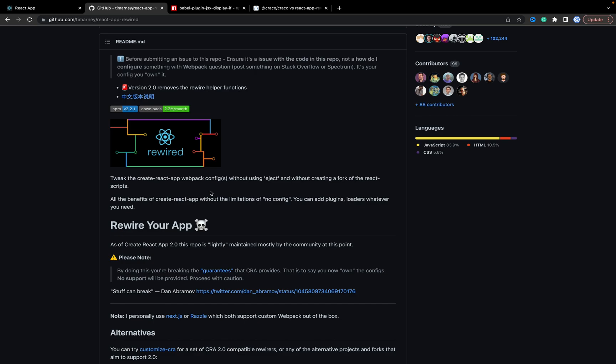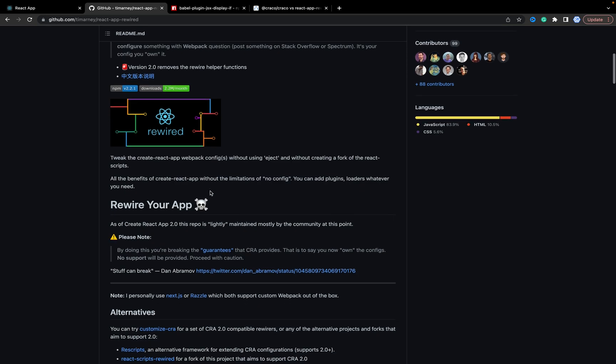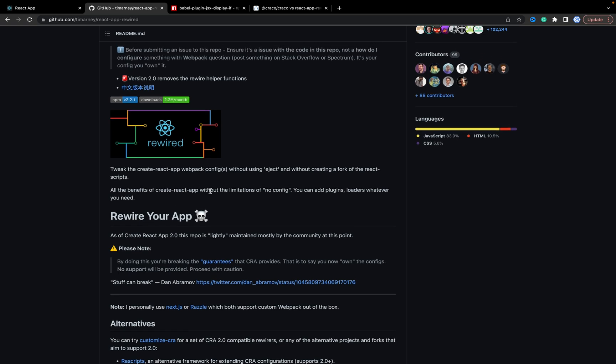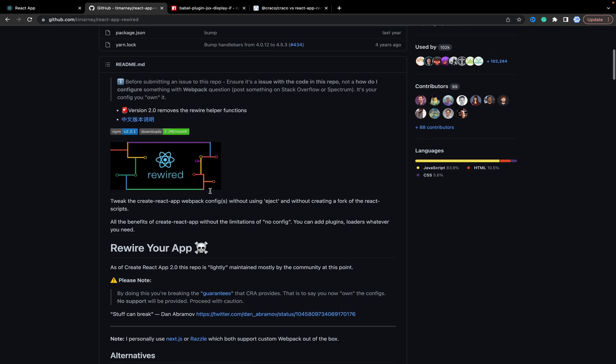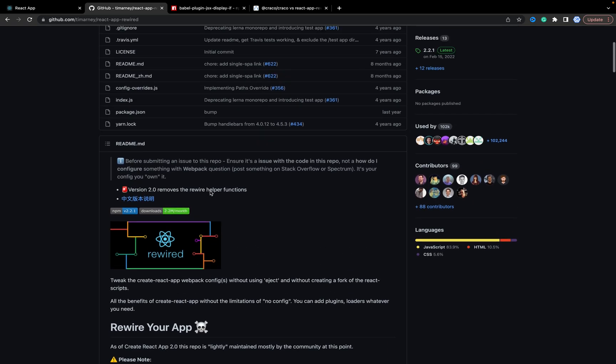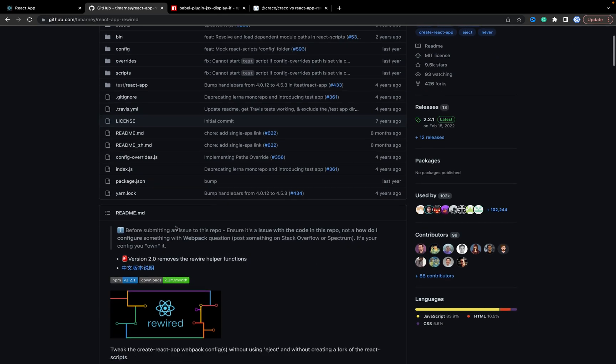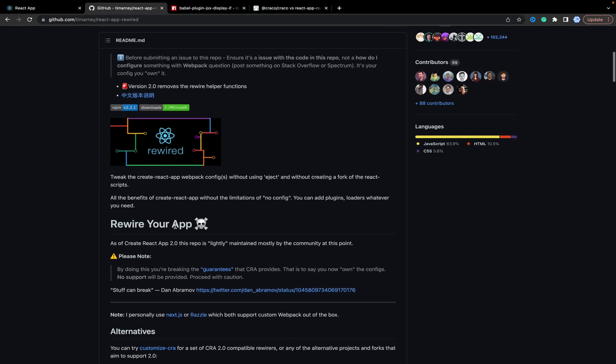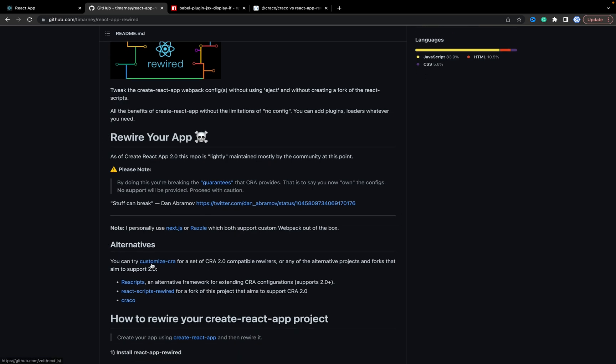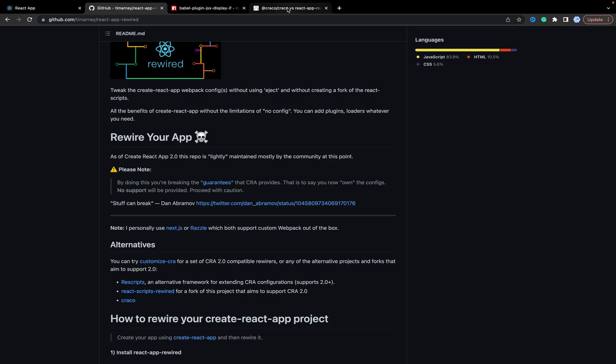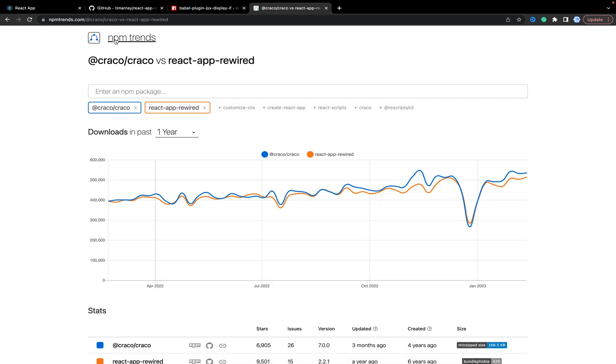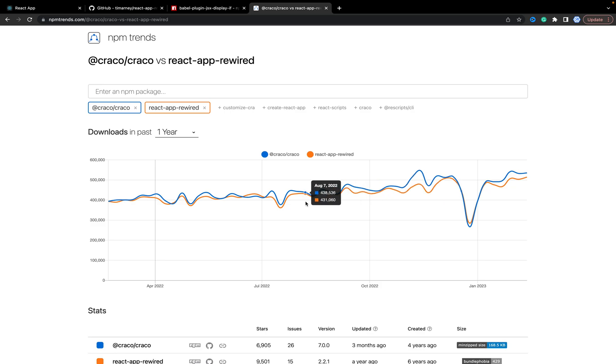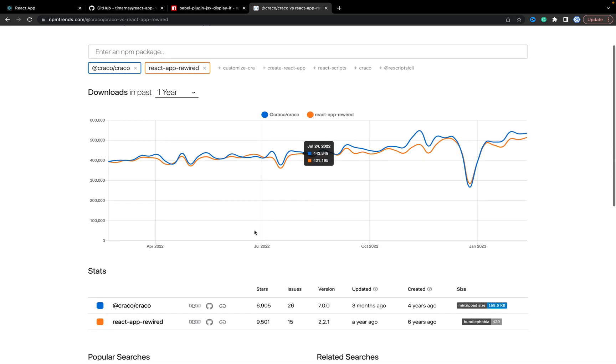But in case you need to change some webpack configs or Babel, you can use different approaches. One of them is using react-app-rewired, which is pretty popular. Alternatives you can use include Craco. Craco is also a popular approach. Here you can see on npm trends that they are almost the same by popularity. Also from my experience, Craco is even better.